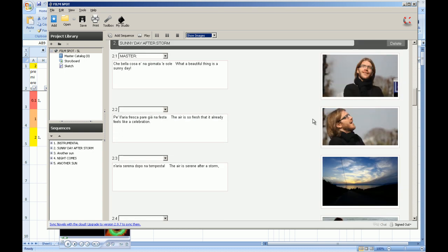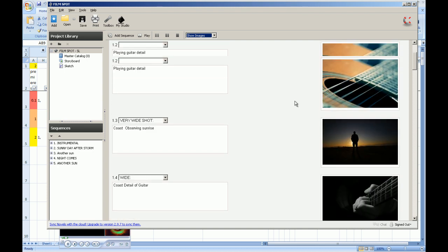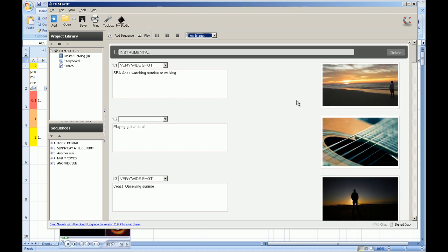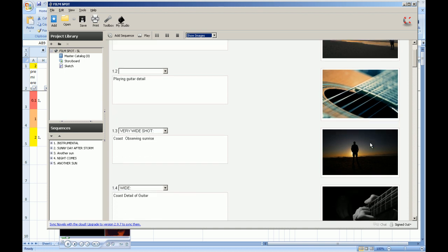Hi, I'll talk about storyboard software comparison. First part of a storyboard software is an ability to draw all frames. This is not my topic because you can do that in various ways.